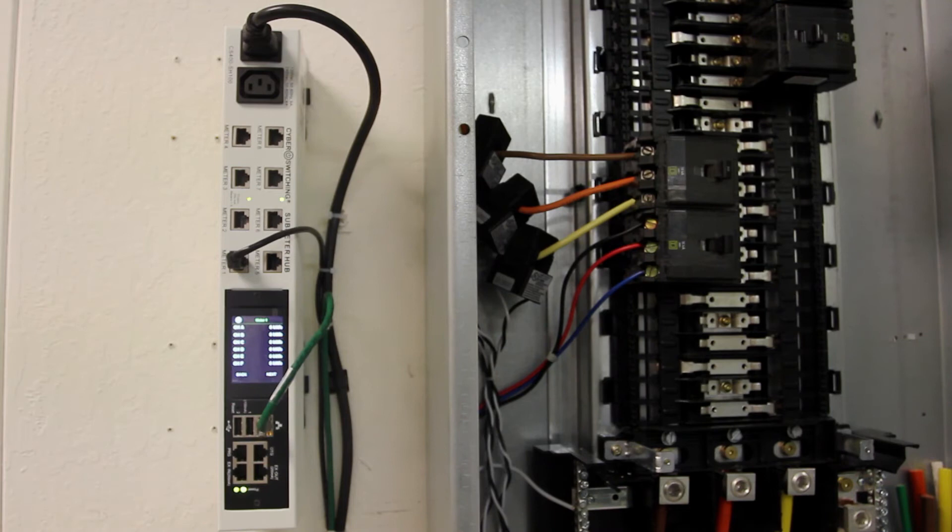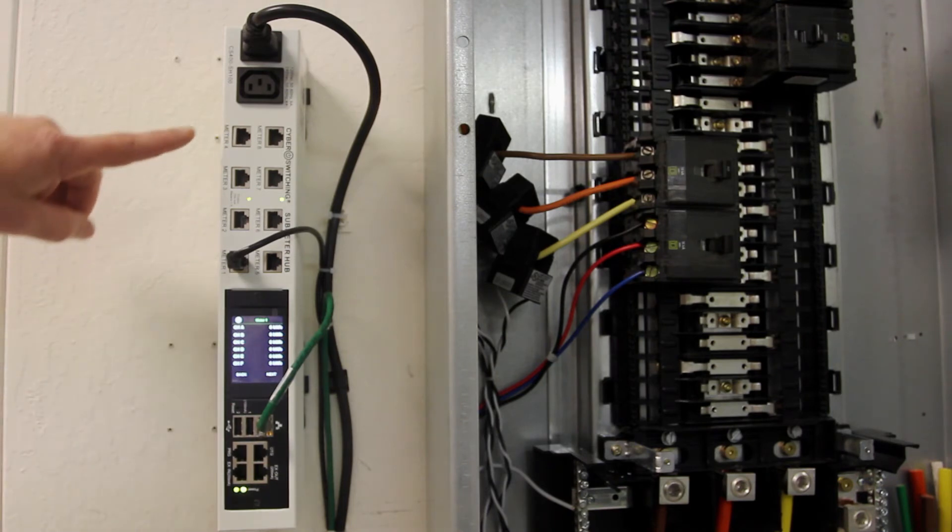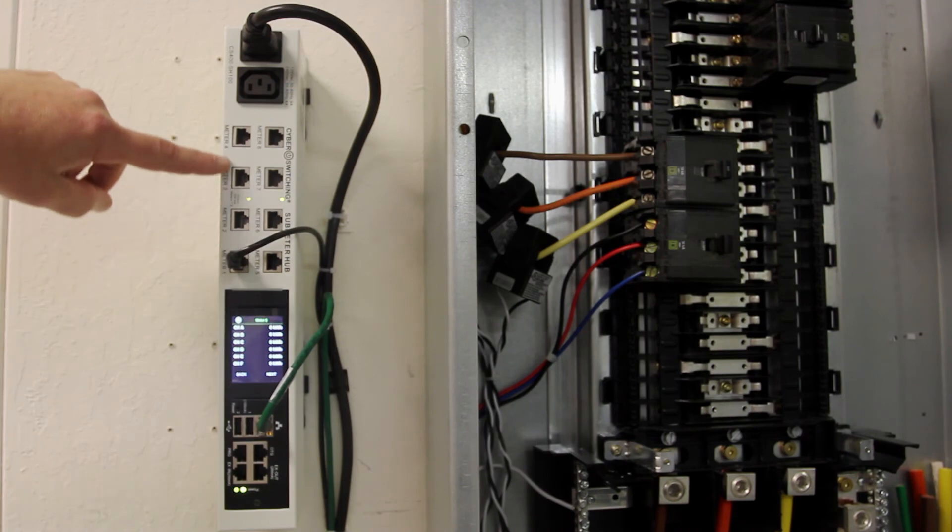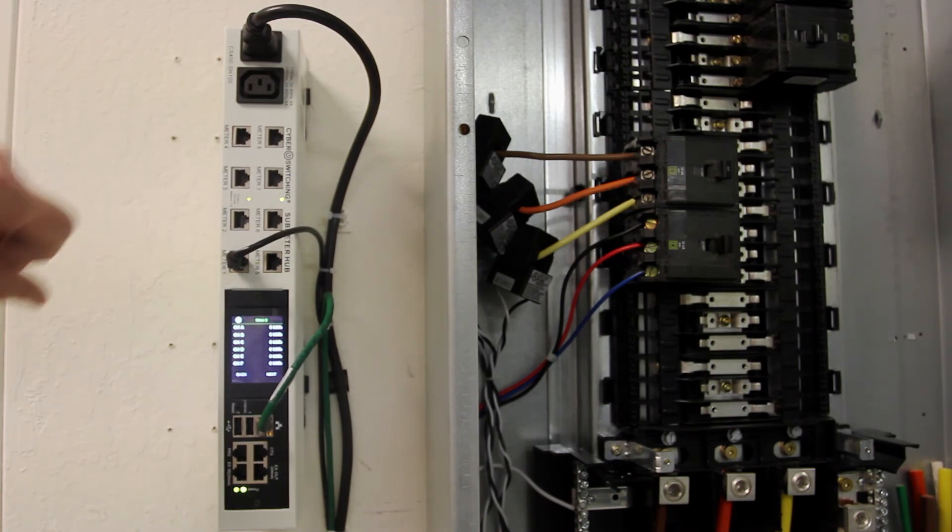Each submeter hub can connect up to eight submeter modules, allowing expansion of the system for monitoring up to 48 individual circuits.